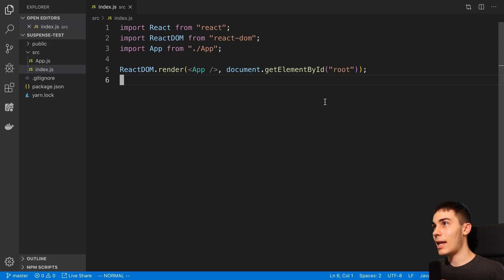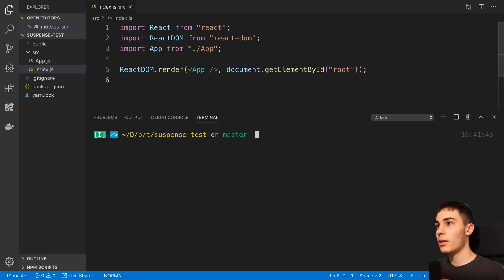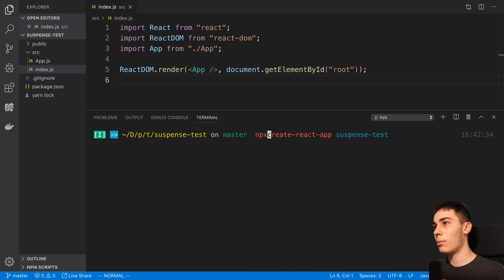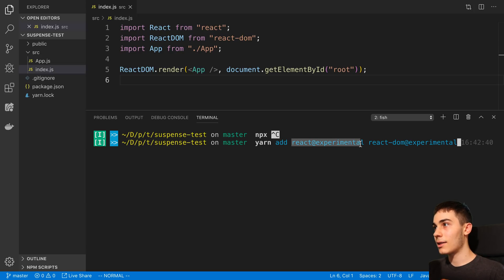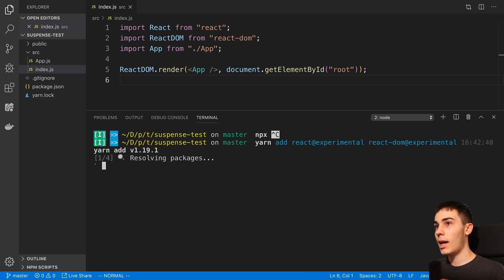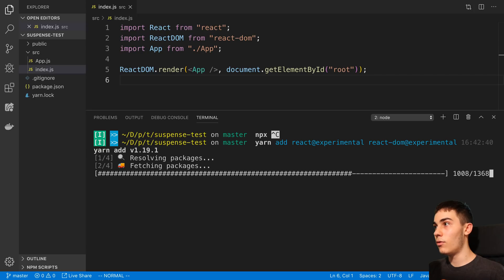Let's dive in. I have a create-react-app project open, and I just ran this command to get it started — or with npx in front if you don't have create-react-app already installed. After that, I'm going to install the experimental versions of React: react@experimental and react-dom@experimental. This will give me access to these new features.